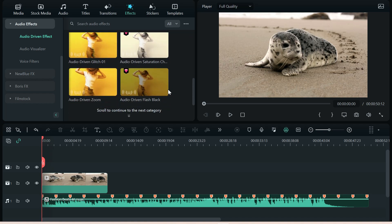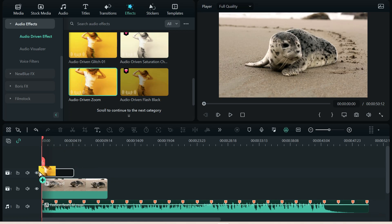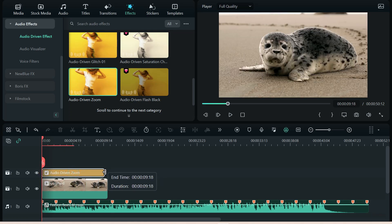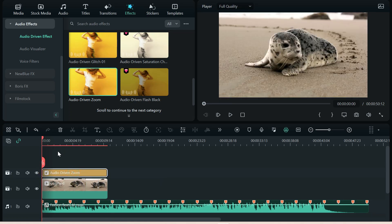I really like the audio-driven zoom. It's one of my favorites. This gives such a cool effect. Check this one out, guys.